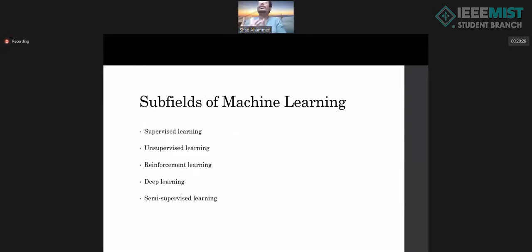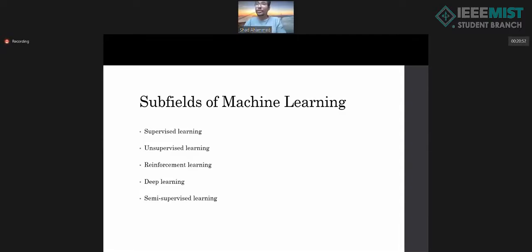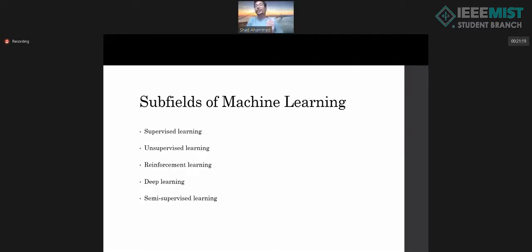There are many subfields of machine learning: supervised learning, unsupervised learning, reinforcement learning, deep learning, and semi-supervised learning. In our practical world, we mostly use supervised, unsupervised, and reinforcement learning. Supervised learning is like when you are a child and your parents tell you that if something looks like this, it is called a dog — you are given information about the data, which is why it is called supervised learning.